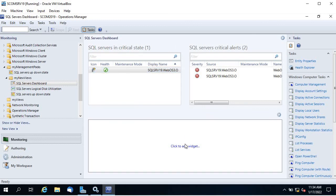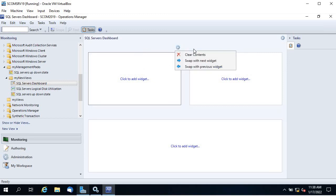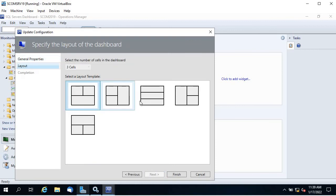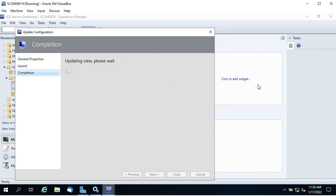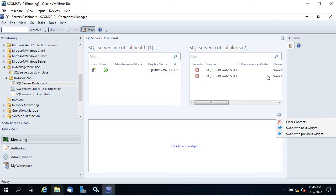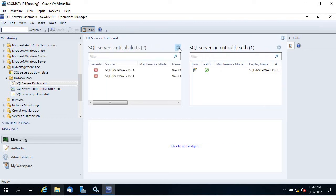Note that 'Clear Content' clears content from all dashboards, not just the current widget — keep that in mind. You can change the layout and add new widgets. You can also swap widget positions — if you want this one moved to the next position it will swap.